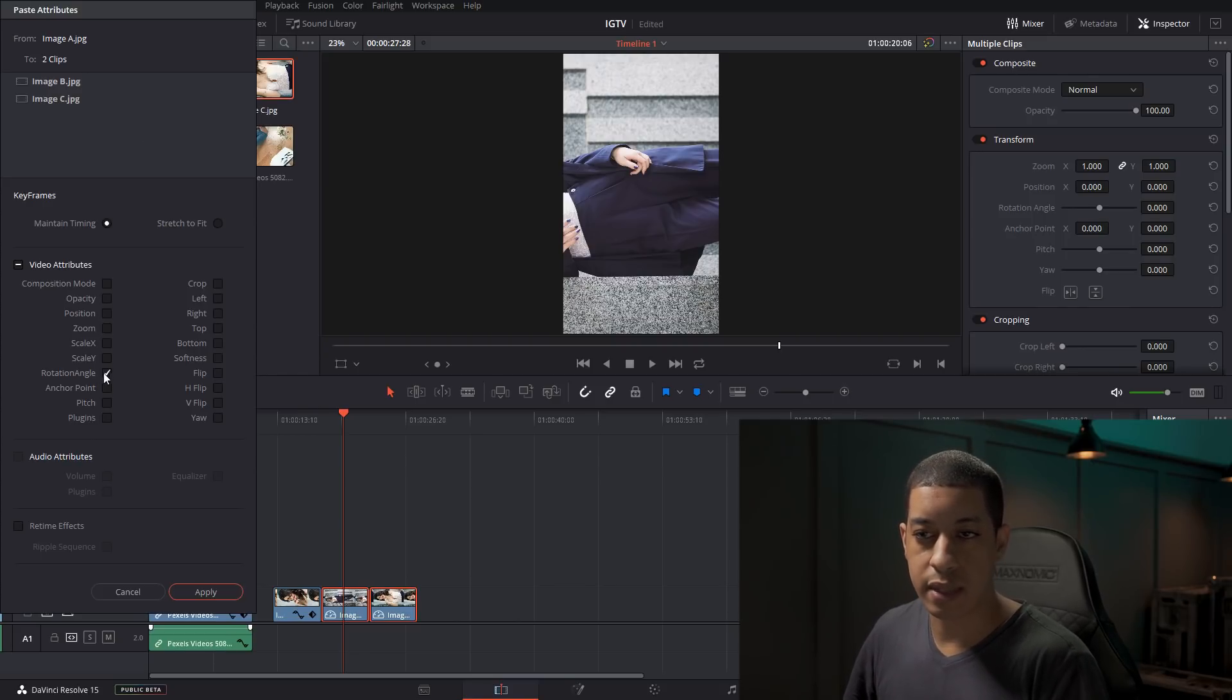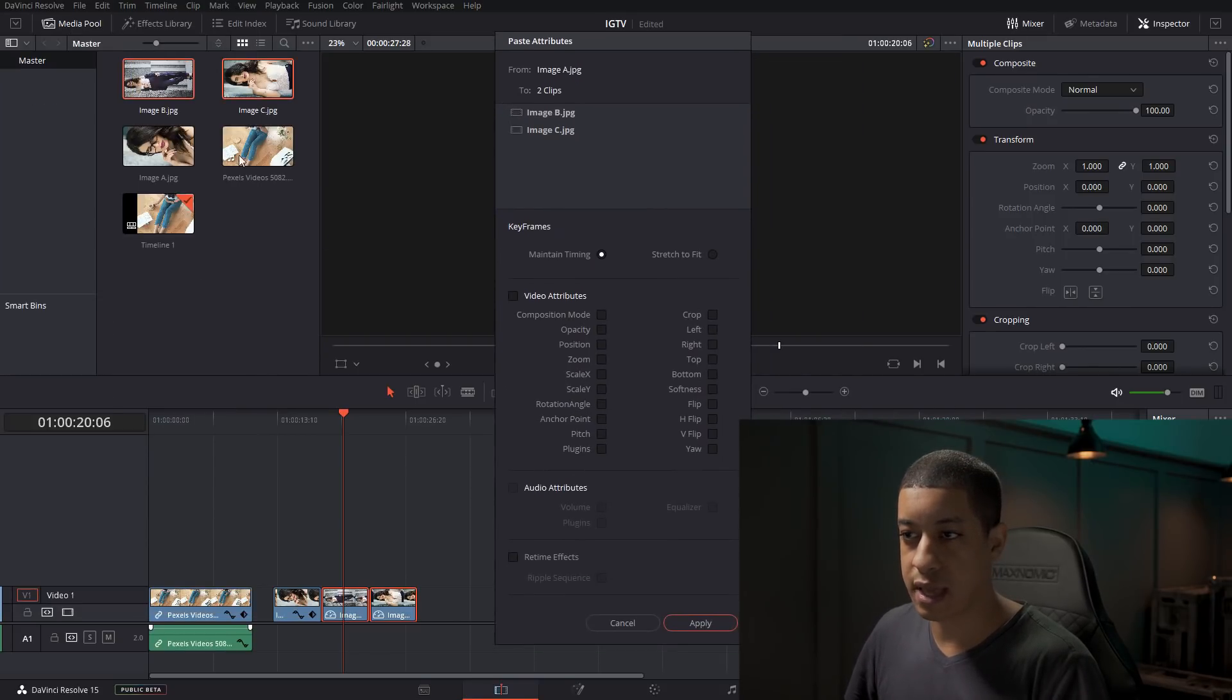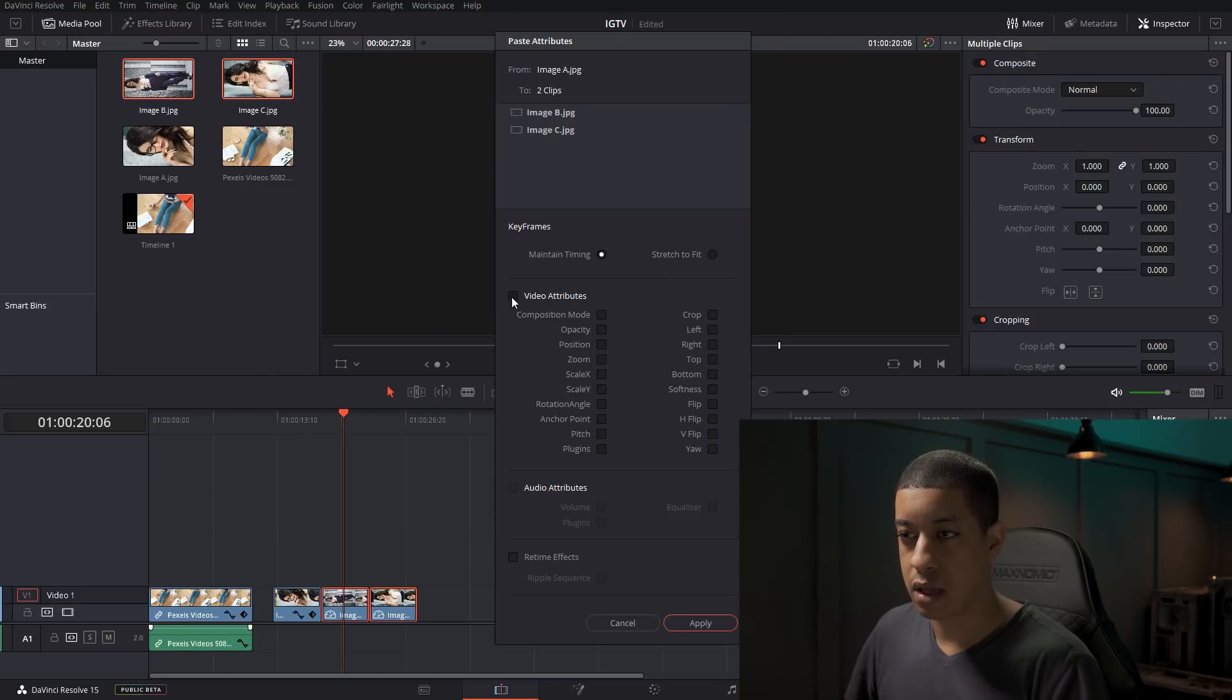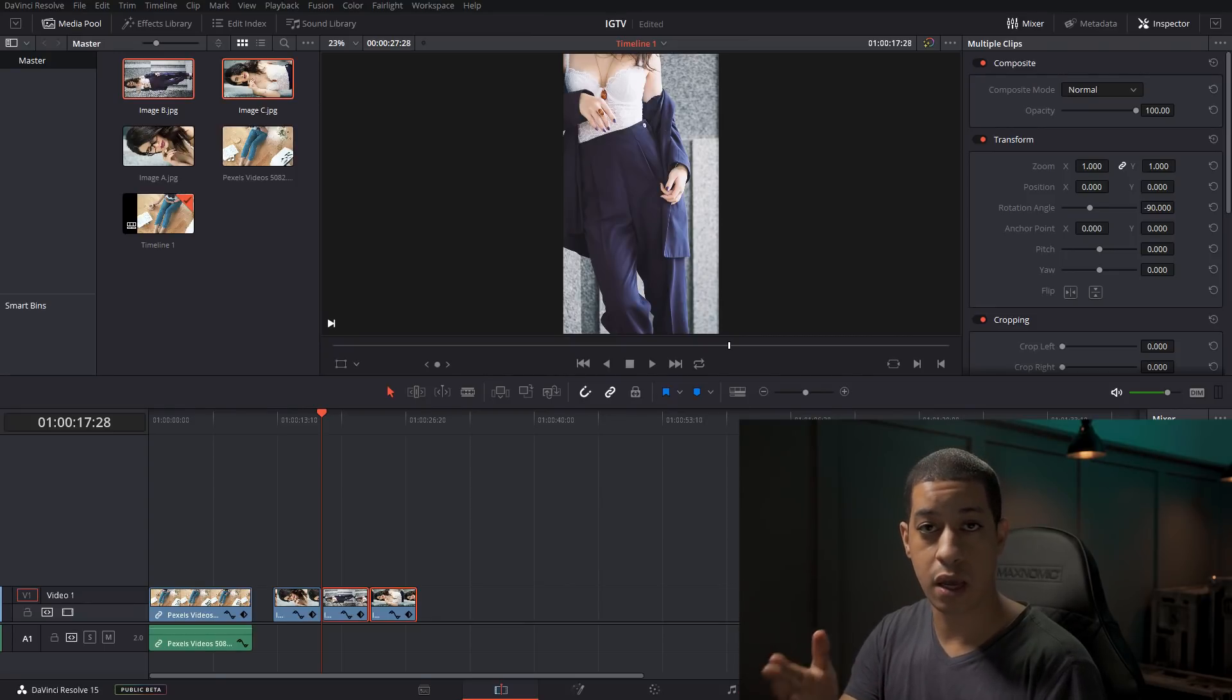And then it's going to ask you what are the attributes that you want to add, and then you're just going to put Rotation Angle. And what you're going to notice is it flips it upright. Perfect.